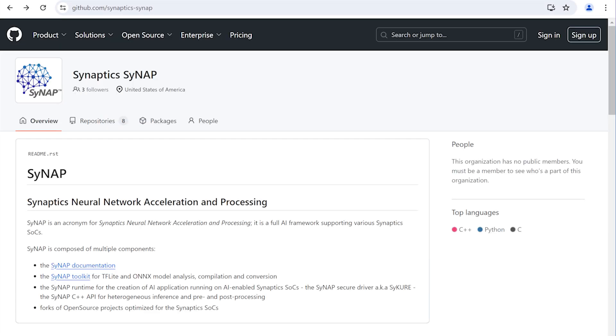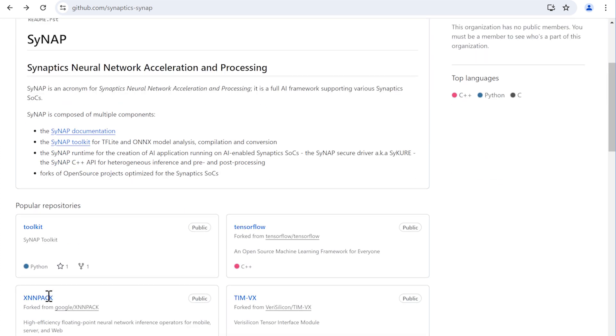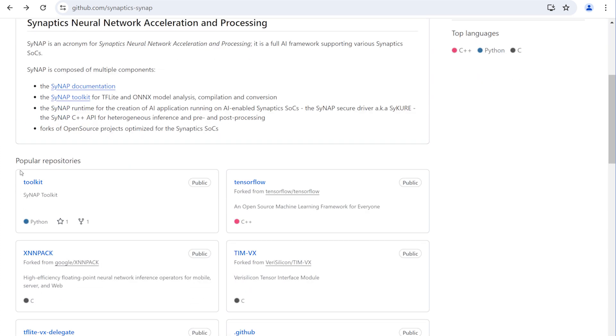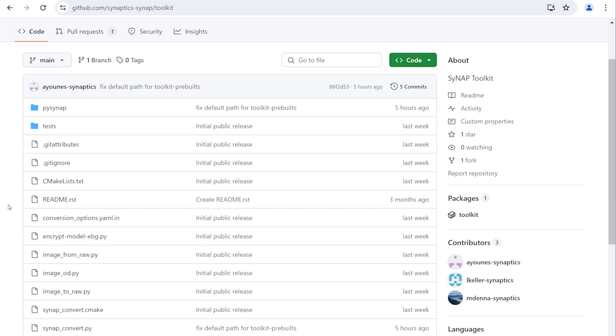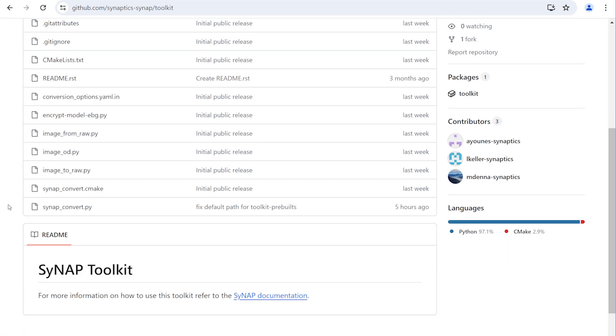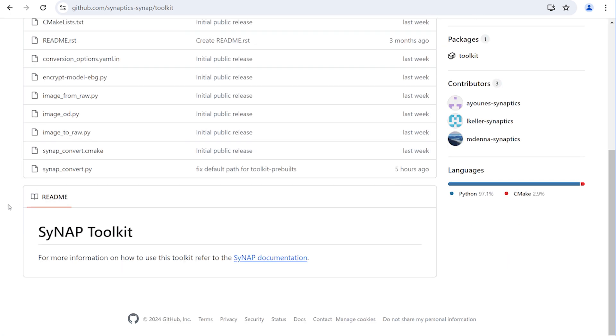The Synaptics Astro platform also provides the Synapt framework and toolkit. Synapt provides powerful tools to optimize and quantize machine learning models so they can run optimally on the SL1600 series hardware.